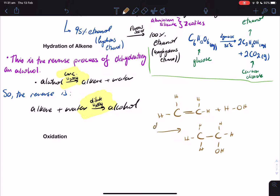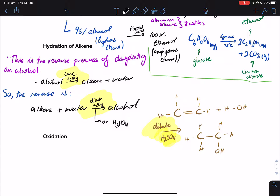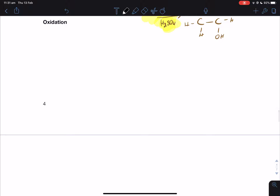Now let's move on to oxidation. This bit has quite a lot to cover, so let's get started quickly and get straight to the point.